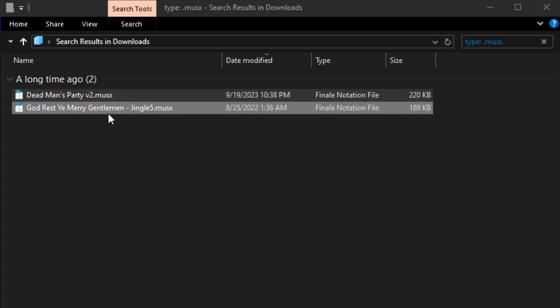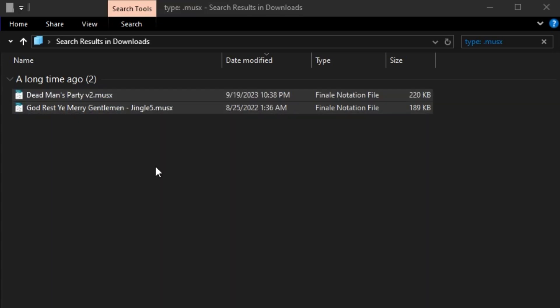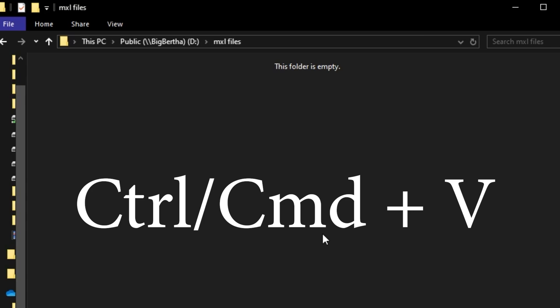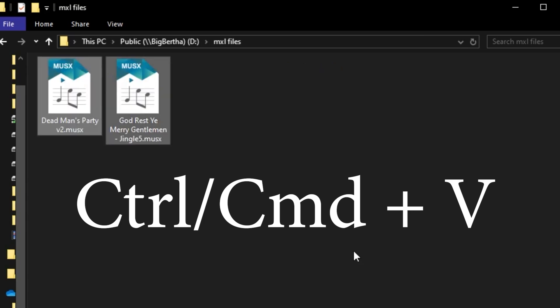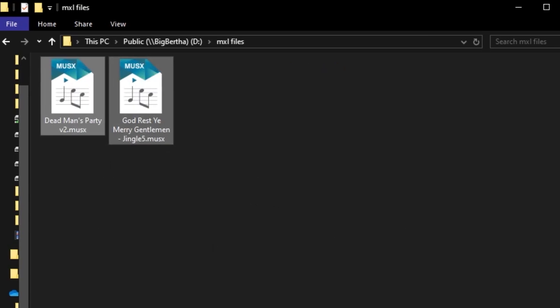Then select all of these files that you found, press Control or Command+C, and then Control or Command+V into your new folder so you have them all in one place.